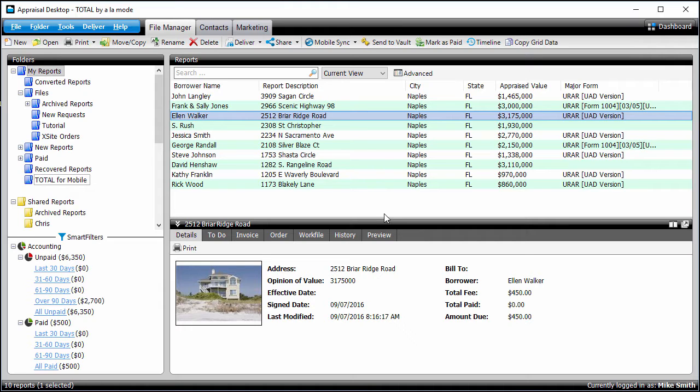To do this, you'll need to save a copy of your report in ENV format. To save a report in ENV format, open Total and open the report you want to deliver.